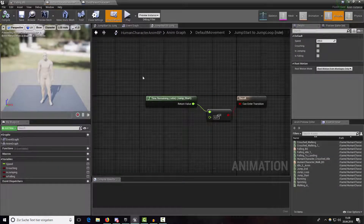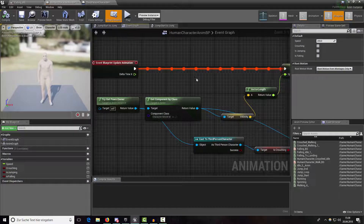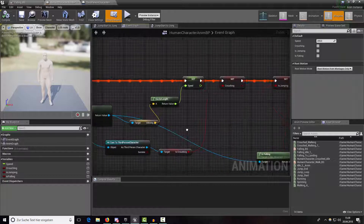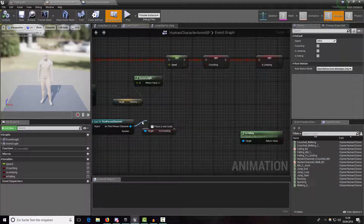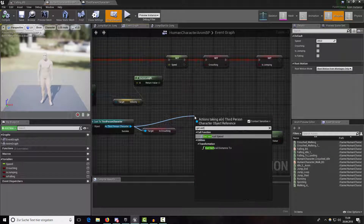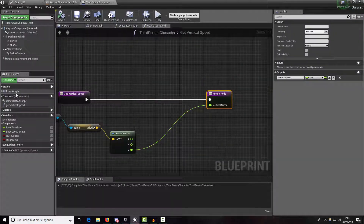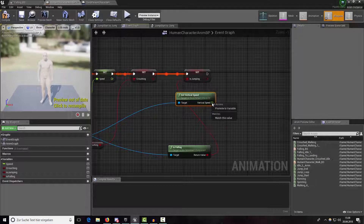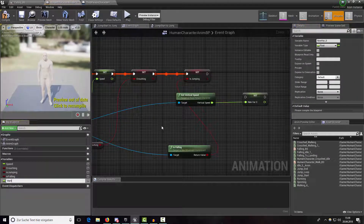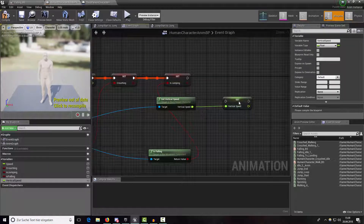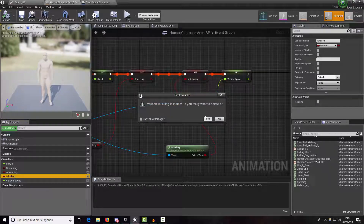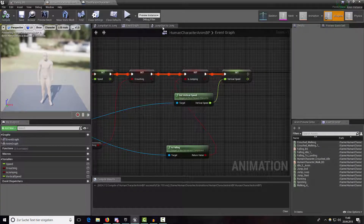Inside our animation blueprint, switch over to the event graph. Drag a wire from our third-person character and type in 'get_vertical_speed'. This can be a pure function, so check 'pure'. Now create a variable from it and name it 'vertical_speed'. We don't really need our 'is_falling' boolean anymore, so delete it and compile.